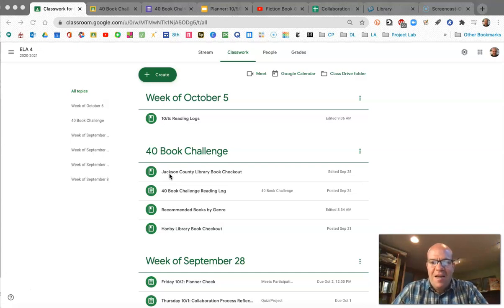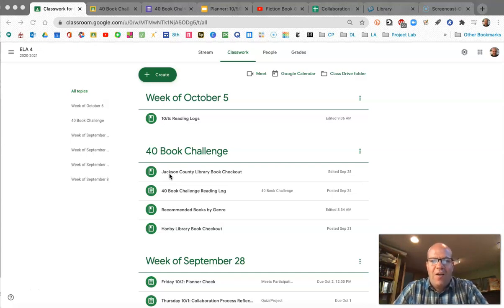Let's begin by writing down our planner information. As you know, you can find this under today's date, which is listed as 10-5 Reading Logs, under the Classwork tab of Google Classroom.